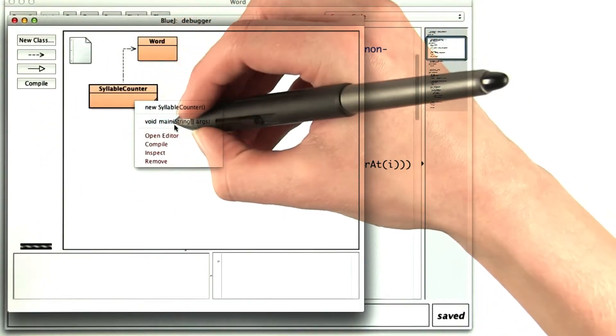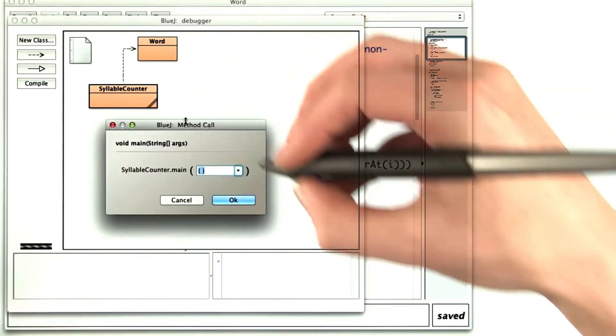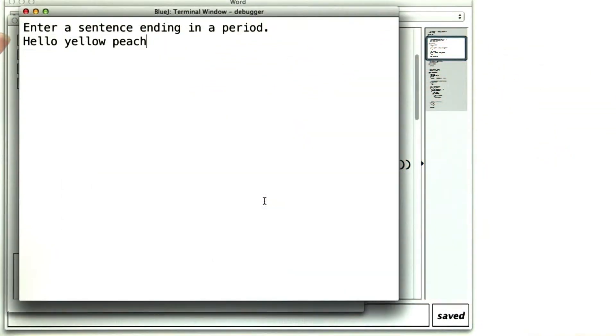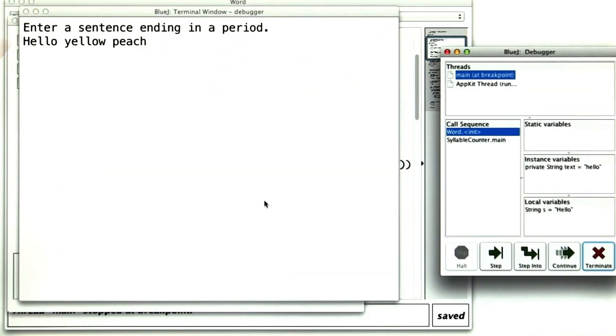Now if I run the syllable counter, give it hello yellow peach, and hit enter, it pops up my debugger.